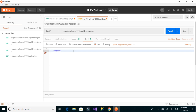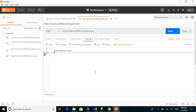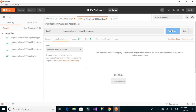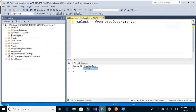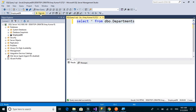For the input, we'll choose raw JSON format. We pass department ID as null since we don't need it, and set department name to 'Support.' We send the request and get the response 'added successfully.' Let's verify by running the SELECT query again — now we have three rows.